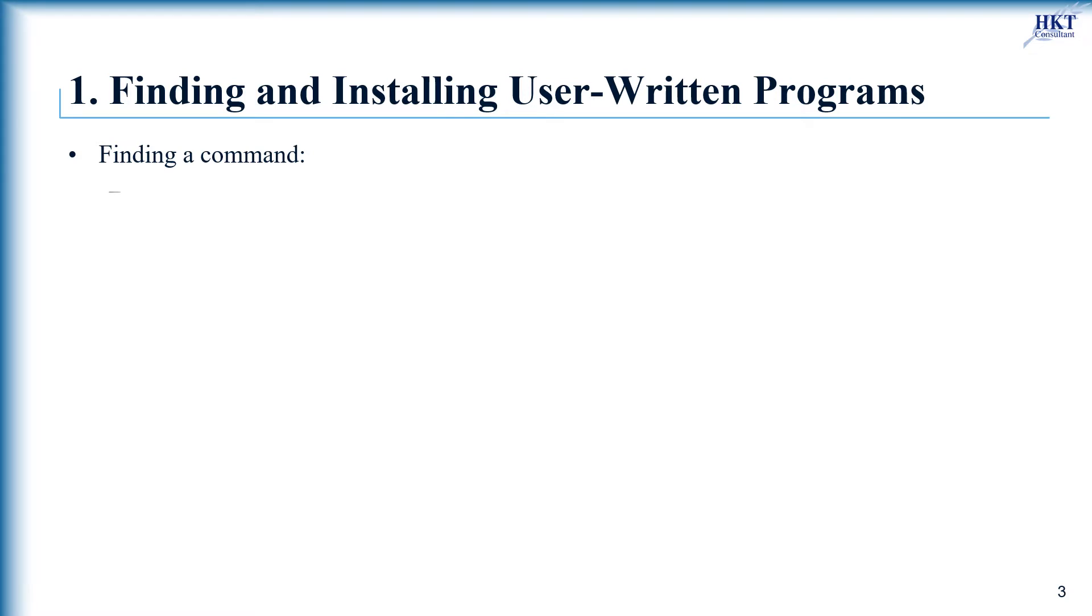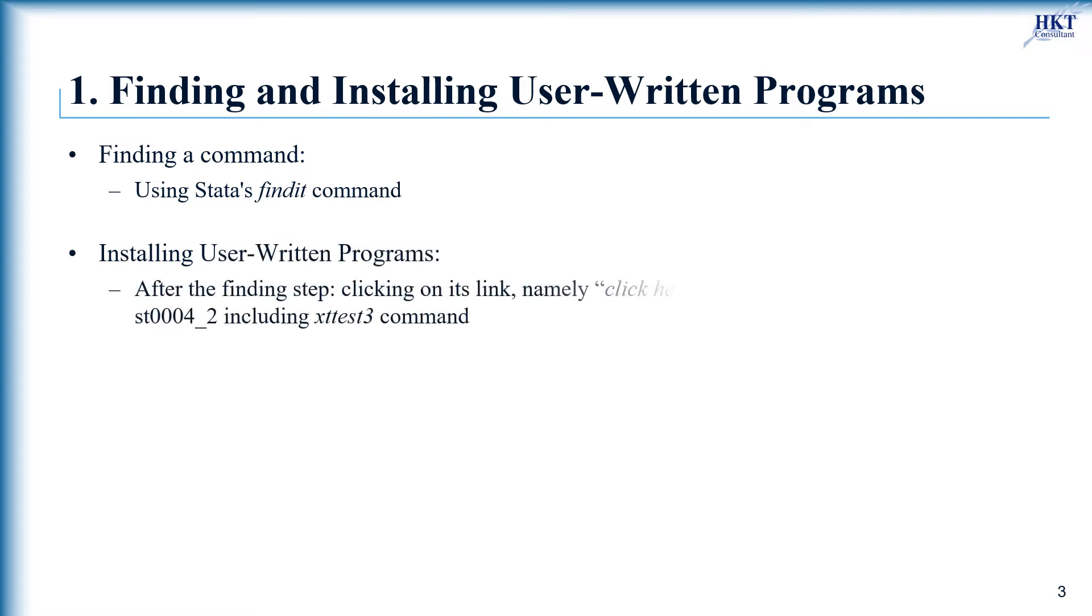This is a job for Stata's findit command. Then you can install identified packages by clicking on its link, namely 'click here to install.'